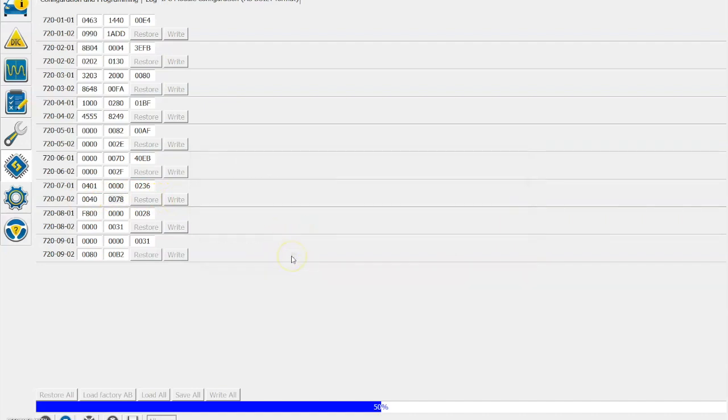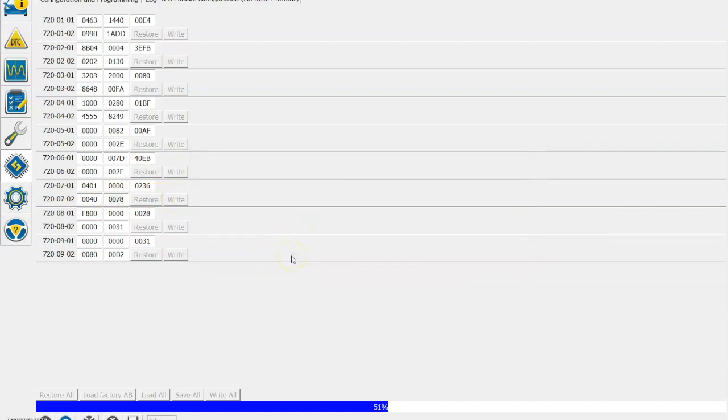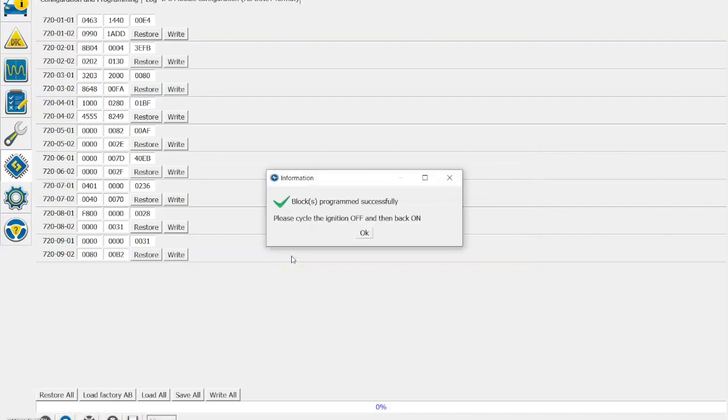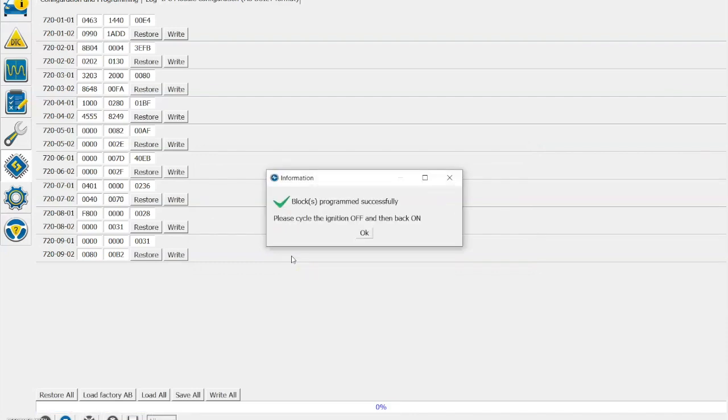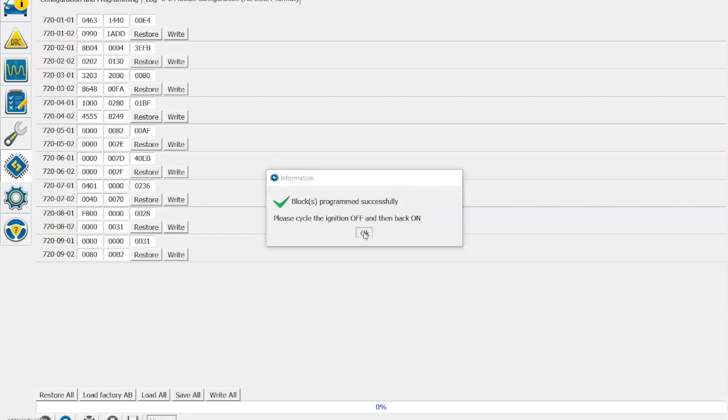I then have to click Yes to confirm that I want to do that, and then it's going to ask me to turn the ignition into the off position and then back on. Once I've done this, this has cleared the DPF percentage option from my menu. To add it back on, I do the reverse and I change that second digit in the 720-07-02 line from zero to eight.